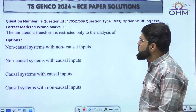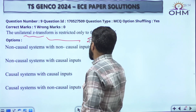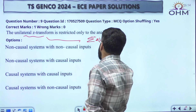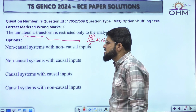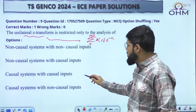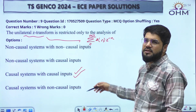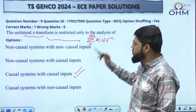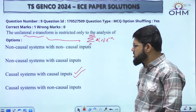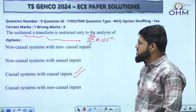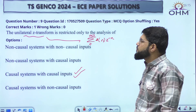Next question: the unilateral Z-transform is defined as summation of x[n] z^(-n) from the limit 0 to infinity. It is used for the analysis of causal signals and causal systems. The unilateral Z-transform is only defined for signals defined from 0 to infinity — they should not exist on the left side, meaning causality. Option number C. Similarly, the unilateral Laplace transform is also defined for causal continuous-time systems with causal input.